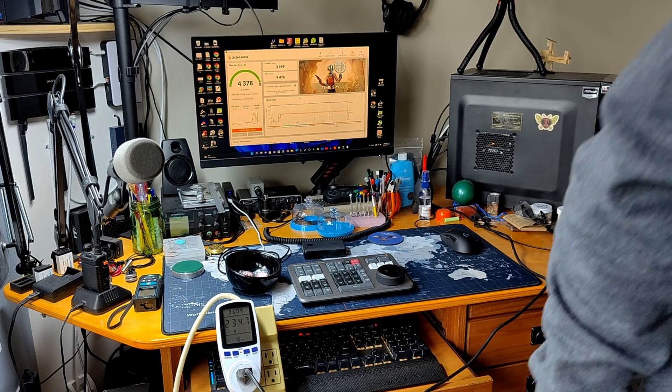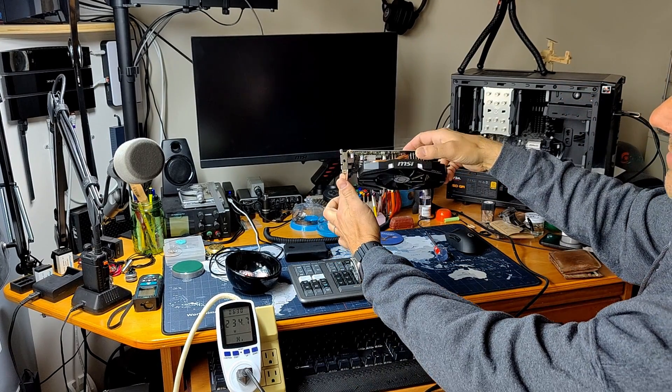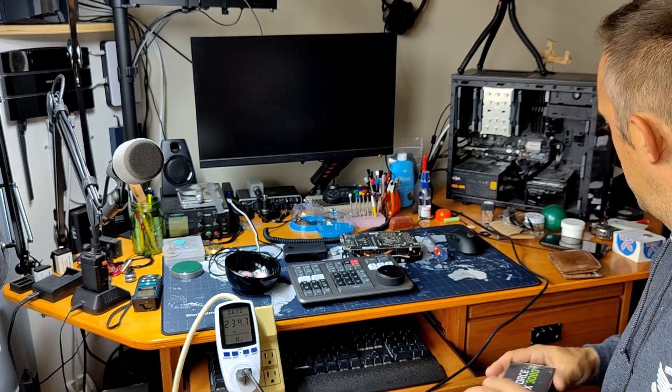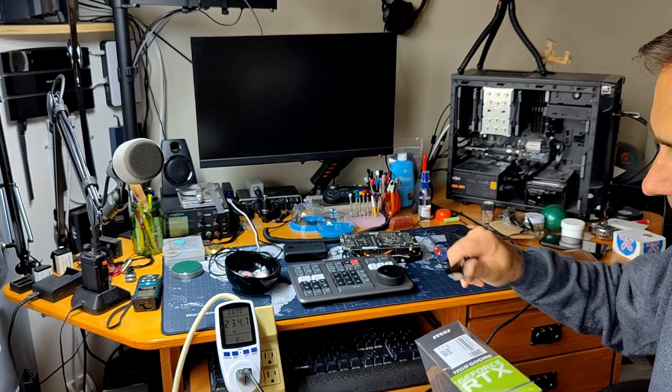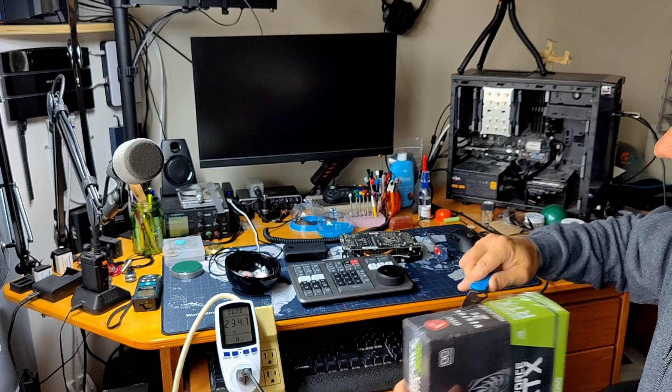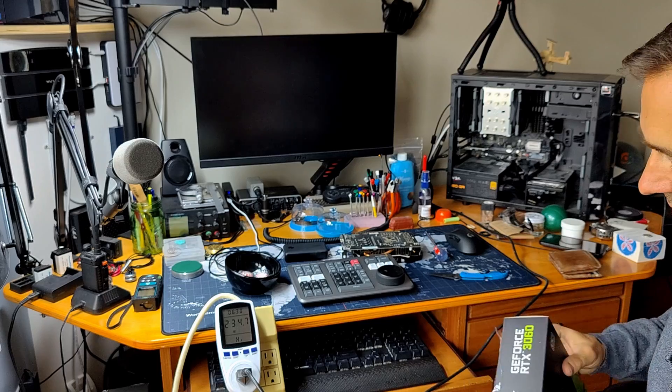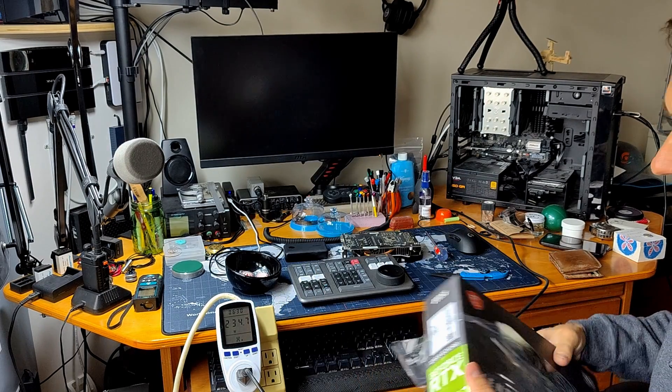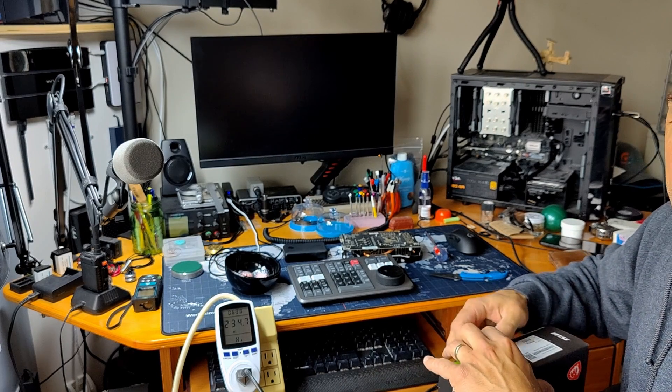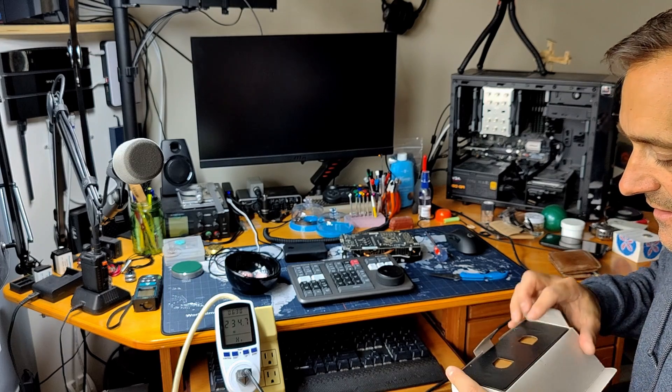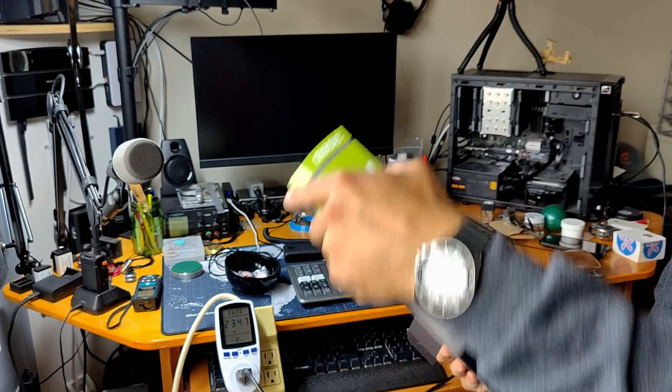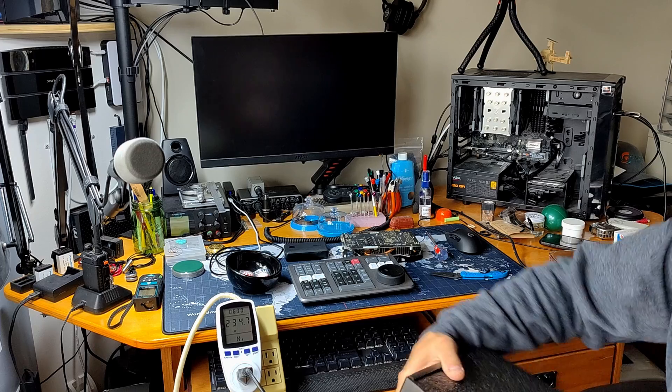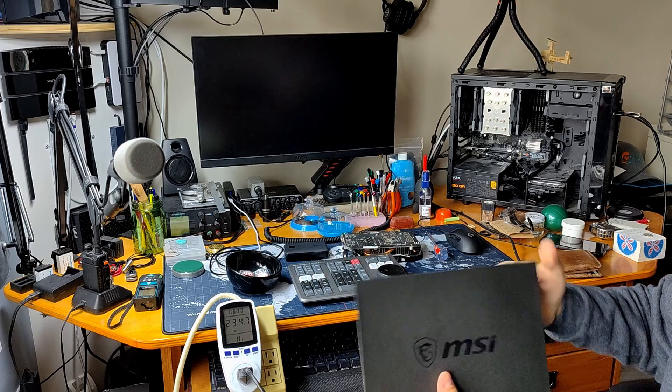So I already have the case open, the 1060 is out, this is the puppy, a little dusty, needs another clean soon. And now let's just open this one up. It's the OC edition, yes. And it's a 12 gigabyte VRAM version which is definitely going to help me with video editing in DaVinci Resolve. So empty box and here we go, nicely packed up. I don't know, is this a love letter from MSI?